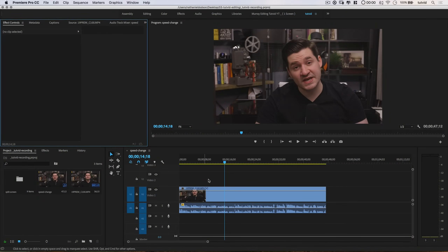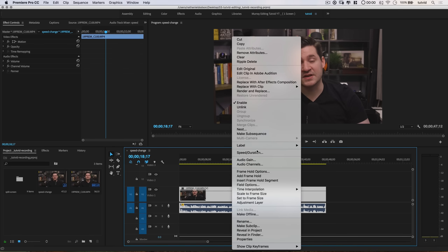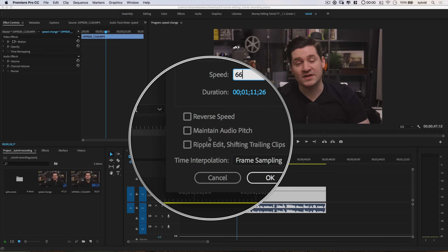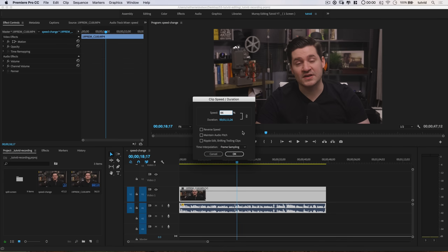Here we are in Adobe Premiere Pro. I've got this video clip — just babbling into a microphone to create something to work with. Let's do the slow-it-down effect first. What you do is right-click on your clip and go to Speed/Duration, and we'll slow it down to about two-thirds — so 66%. Now, notice this is the automation feature I mentioned: Maintain Audio Pitch. You can tick it on, but I've noticed that it doesn't do a very good job at all.